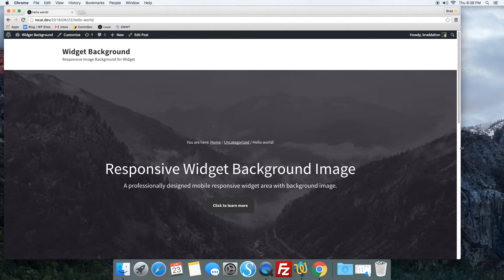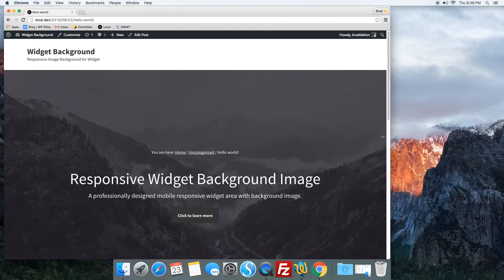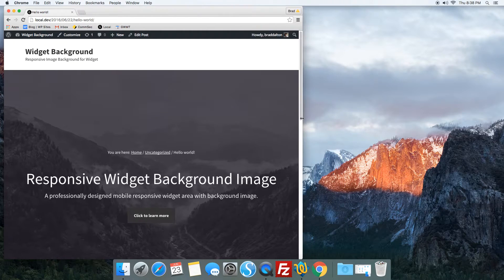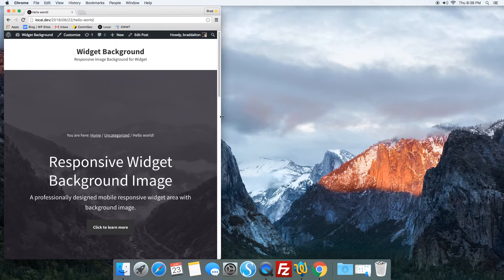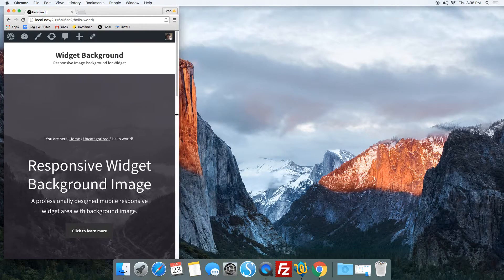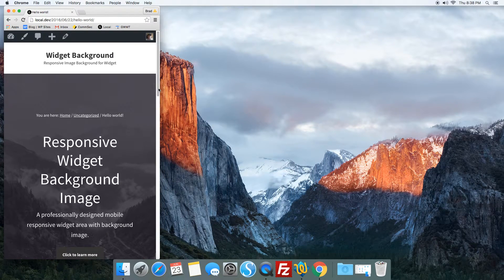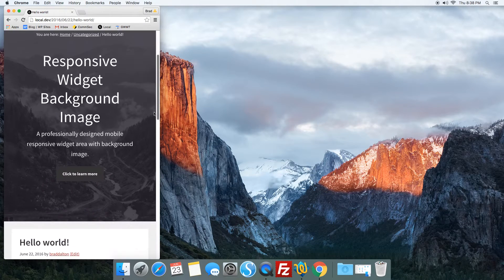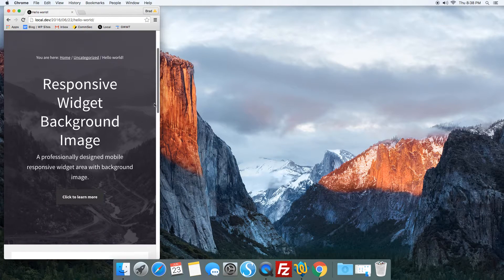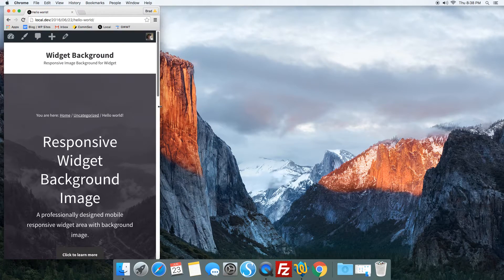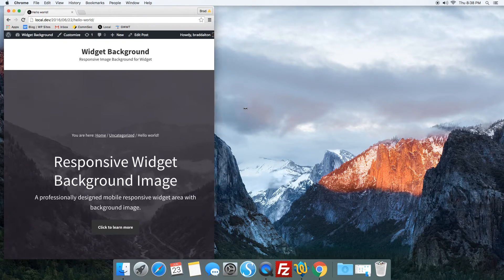So let's check the mobile responsiveness of it. There's a fair bit of padding added—you can change that in the CSS; that's really easy to do.